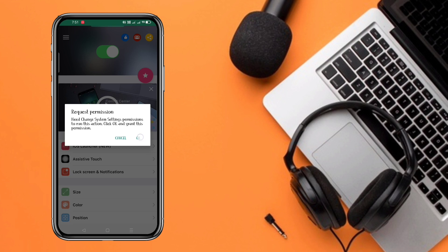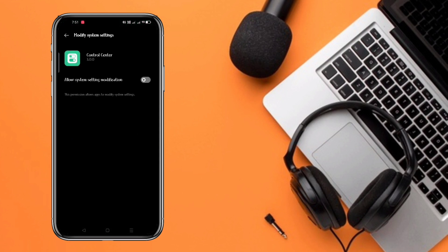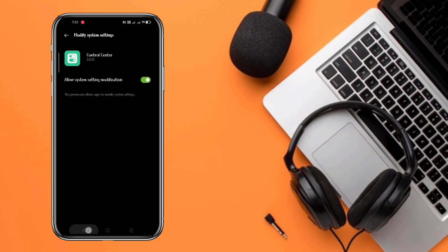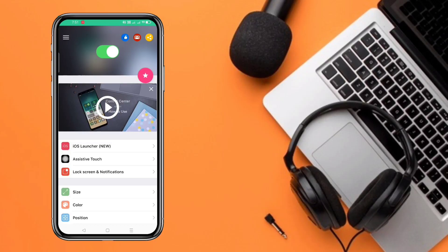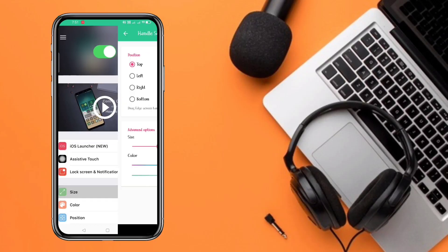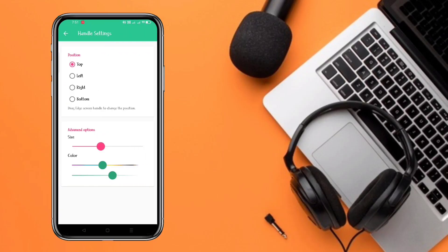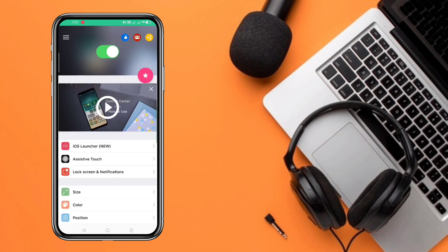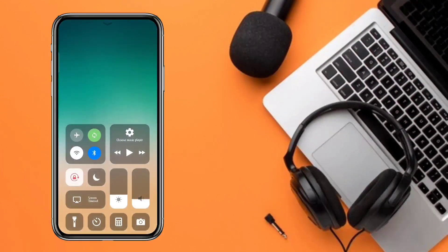If you swipe right now, it will ask for another permission — you simply grant this permission very carefully. I have to grant it, and after that I am coming to the side. Because on the top side I have a problem with iOS style notifications, so I have to swipe to the right side.